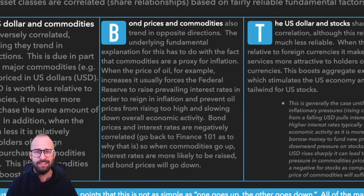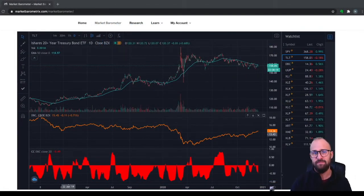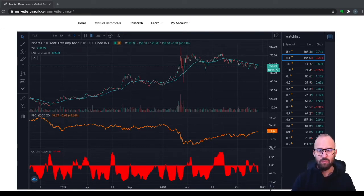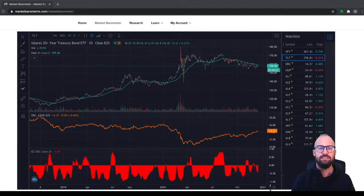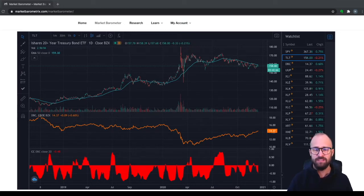Let's jump into the market barometer to get a closer look at the current strength of this relationship. We're using DBC, the Invesco DB Commodity Index ETF, as a proxy for commodities prices. In the top chart, we're looking at TLT — the iShares 20-plus-year Treasury Bond ETF — as our proxy for bond prices. As with the U.S. dollar and commodities, we see that this relationship is resoundingly negatively correlated. But this one is not quite as strong historically — it doesn't reach below that negative 0.8 level of significance as often and as consistently. In fact, at this very moment, the relationship isn't significant at all, with a current reading of about negative 0.5.